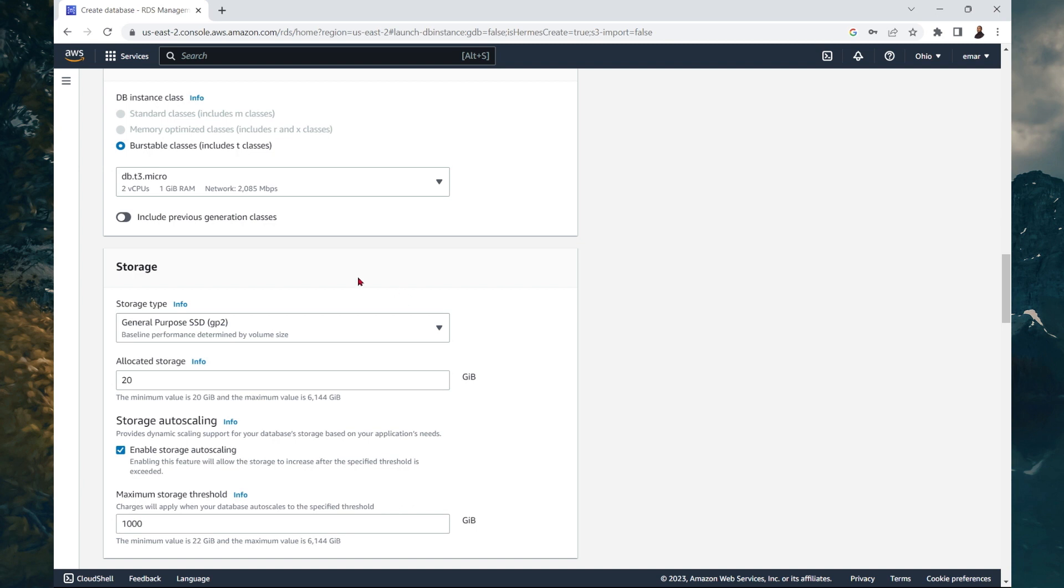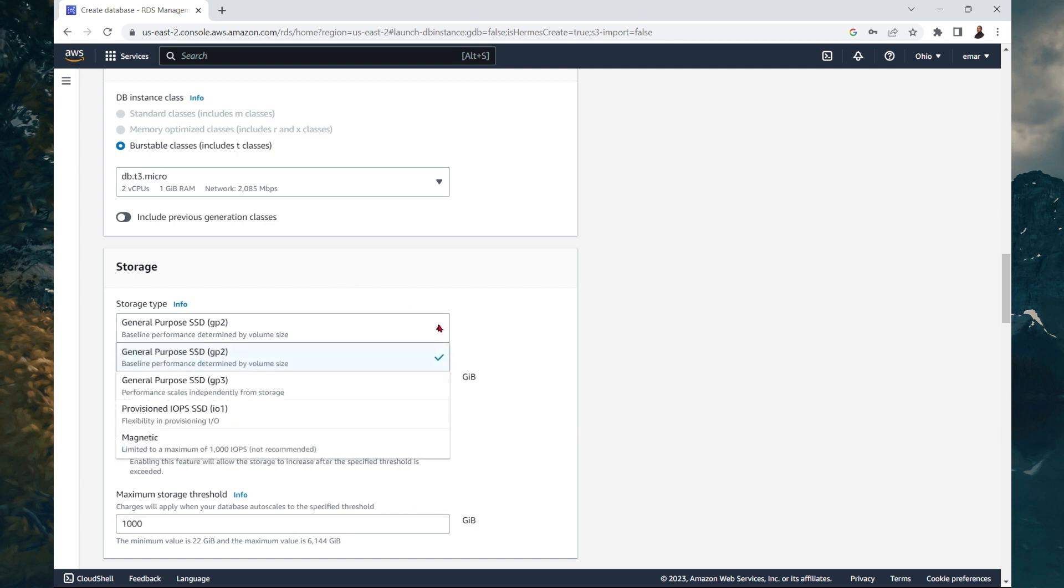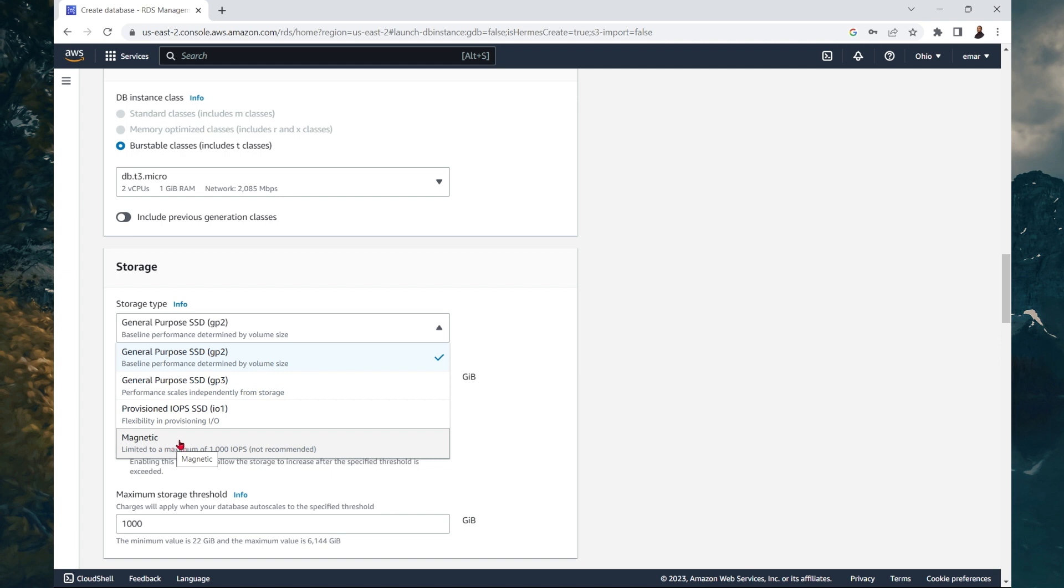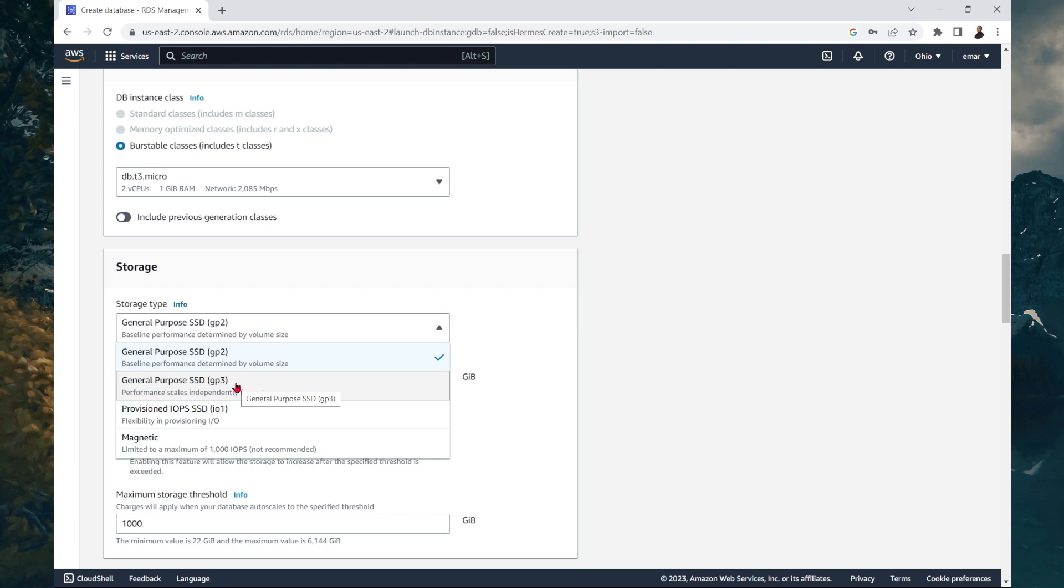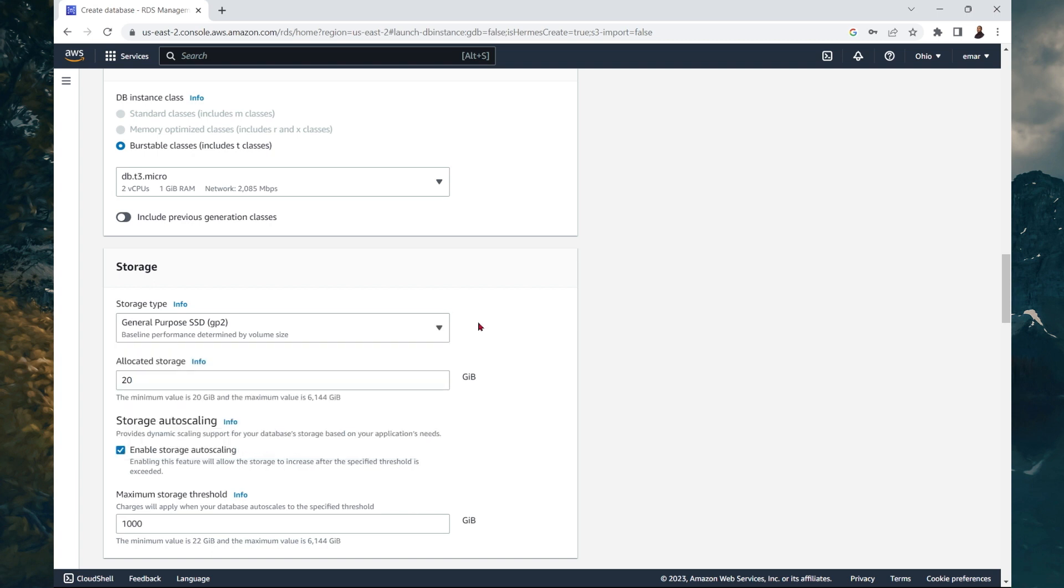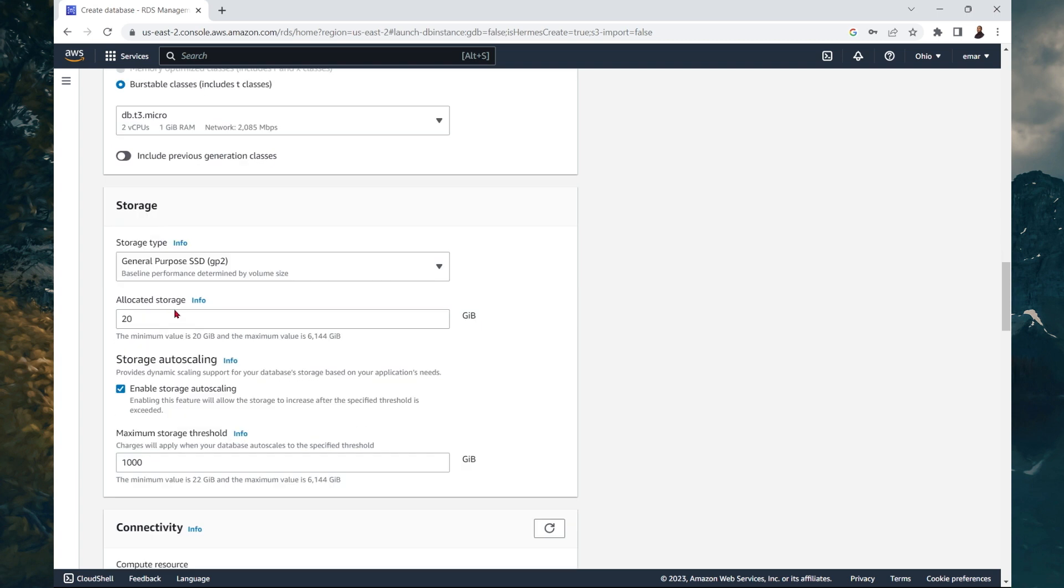When you scroll down, you have the option to select your storage class. And again, you'll see the options we discussed previously. The general purpose, the provisioned IOPS, and the magnetic. Those are the three different types. Now under the general purpose, you have the GP2, and then you'll have the GP3 SSD. I will be keeping the default here for the allocated storage. This is the initial size that will be allocated to the database. The minimum amount is 20 gigabytes.